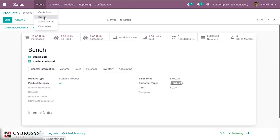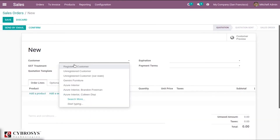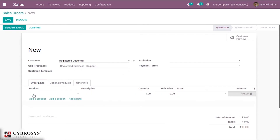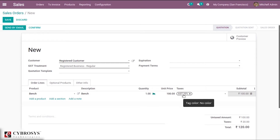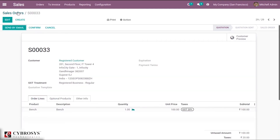If I save this and create a sale order, you can see that by default that tax is added to the order line because we have set a default tax inside the product configuration. This is how we can set taxes inside a product.